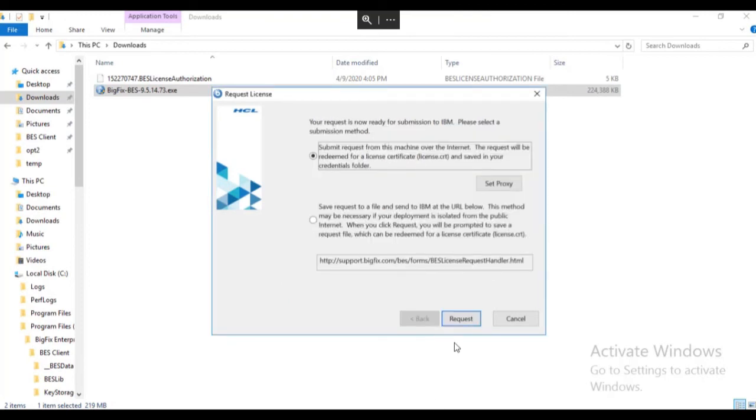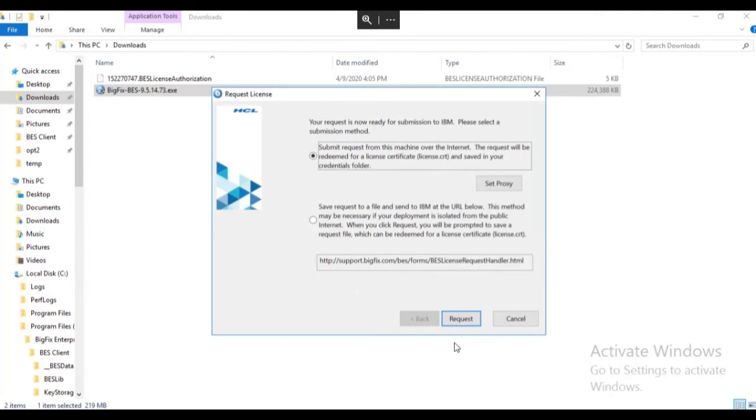At this point, you will submit the license request to HCL. This will allow your BigFix server to communicate with the HCL content publishing service and download policy templates in the future. If you need to use a proxy, you can click on the set proxy button to enter the appropriate information. If you are in an air-gapped environment or cannot send the request from this computer, you may select the bottom option. Click request to continue.